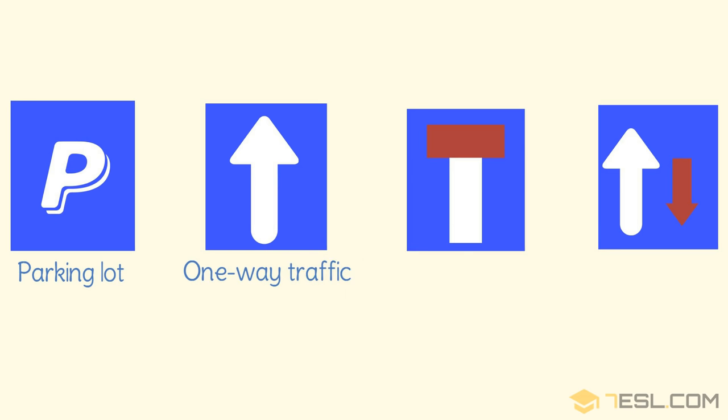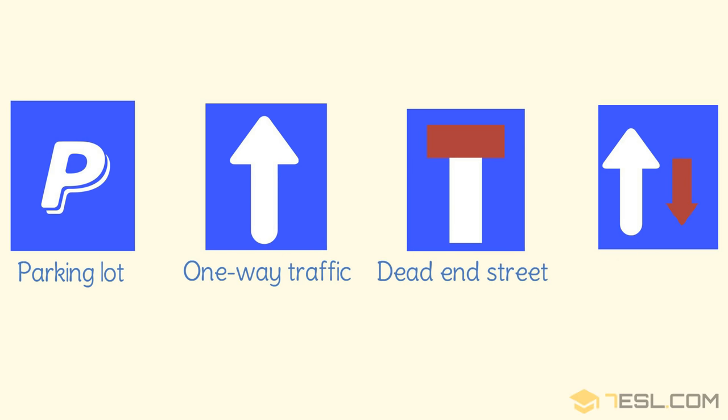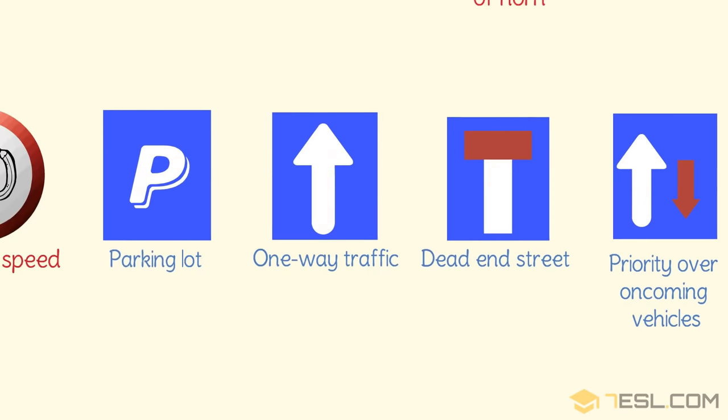One-way traffic. Dead end street. Priority over oncoming vehicles.